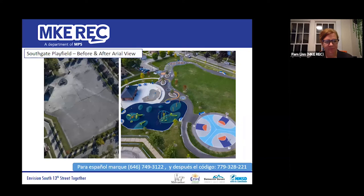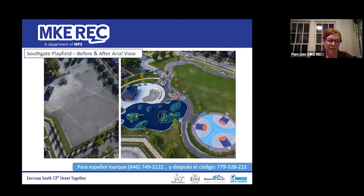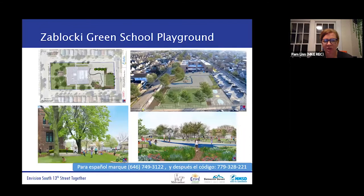Southgate Playfield is just a little west of the South 13th Street area and was in our first round of playfield updates. The slide on the left shows what Southgate looked like before — within the fence line it was 99% asphalt. After the renovation it shows a new basketball court, splash pad, playground, big green lawn, walking trail, and painted play areas. This will be a similar scale of upgrade to what we'll see at Mojo Playfield.